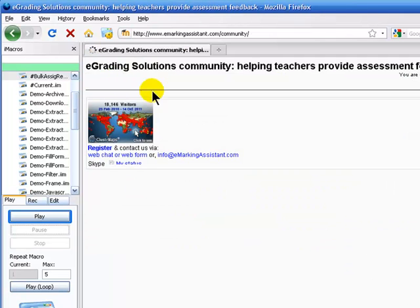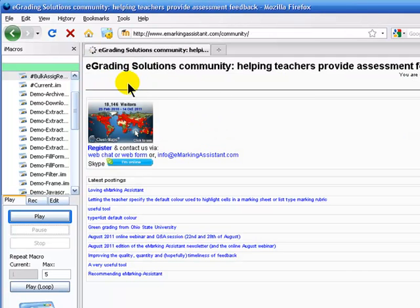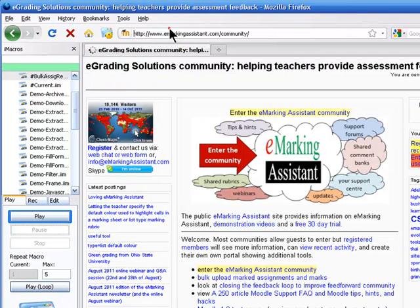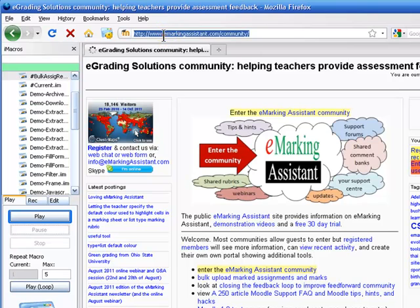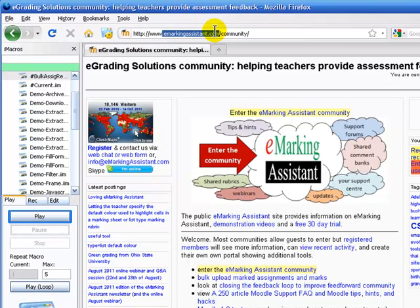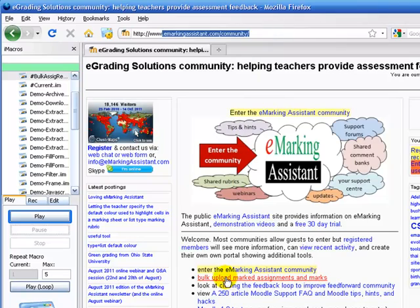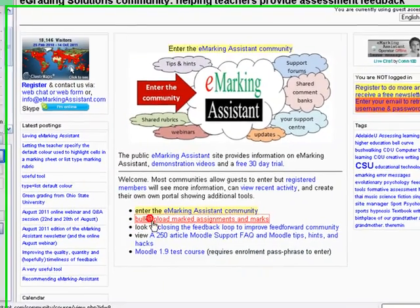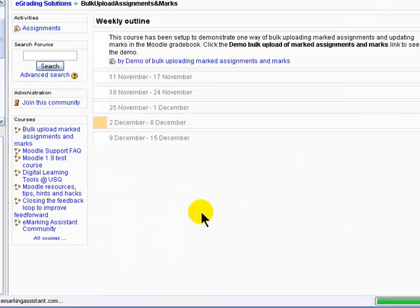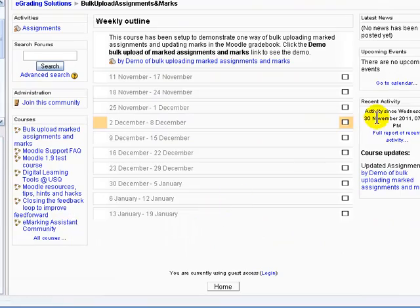You can see an example of this if you go to the emarkingassistant.com/community site and then click on the link that says bulk upload marked assignments.